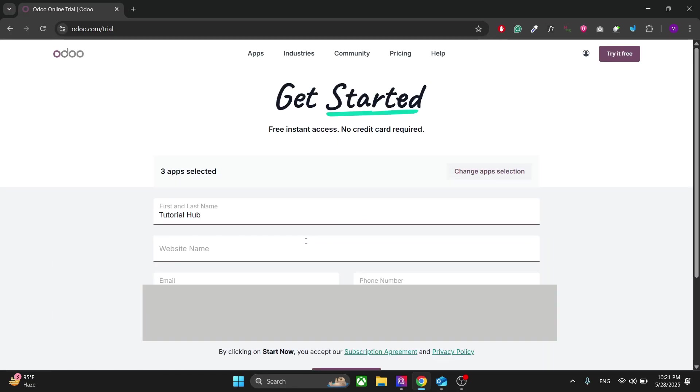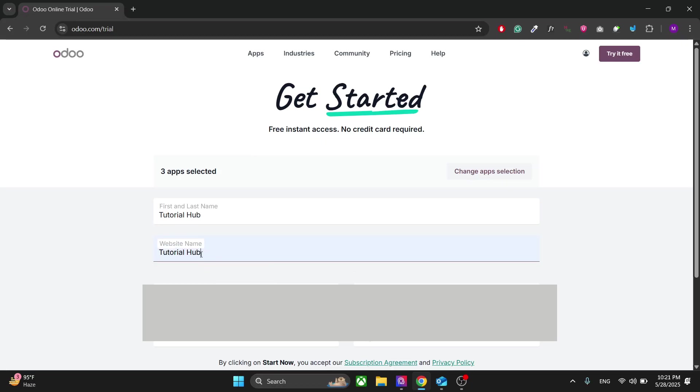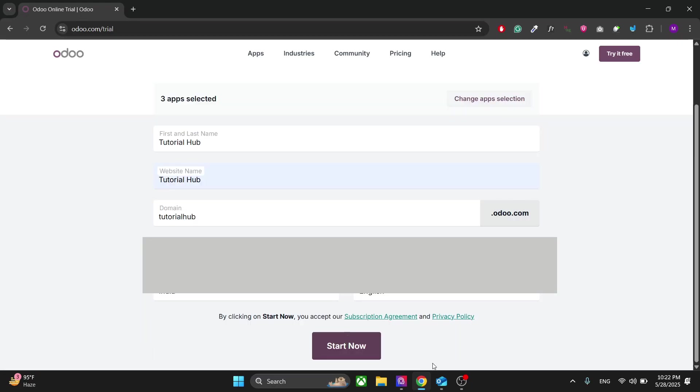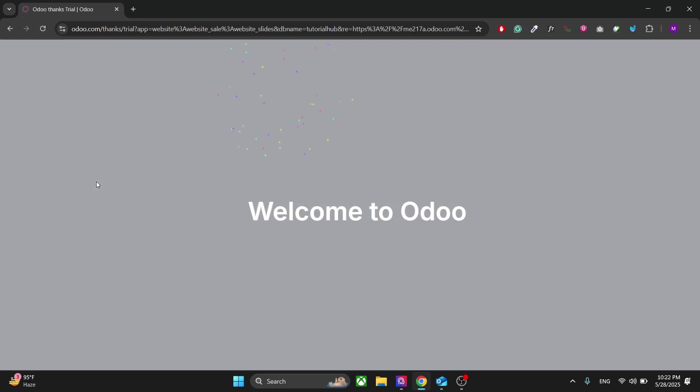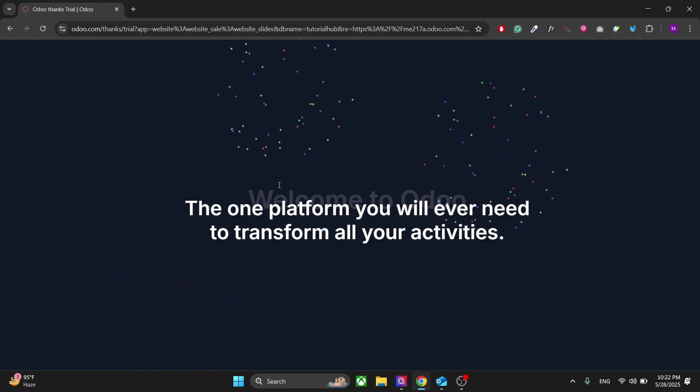You can choose all the apps you need for your website, then click on Continue. Right here you have to write all the details about your business. You can write your first and last name and your brand name right here. This will be used for your website subdomain, the temporary subdomain. After you have done that, click on Start Now.